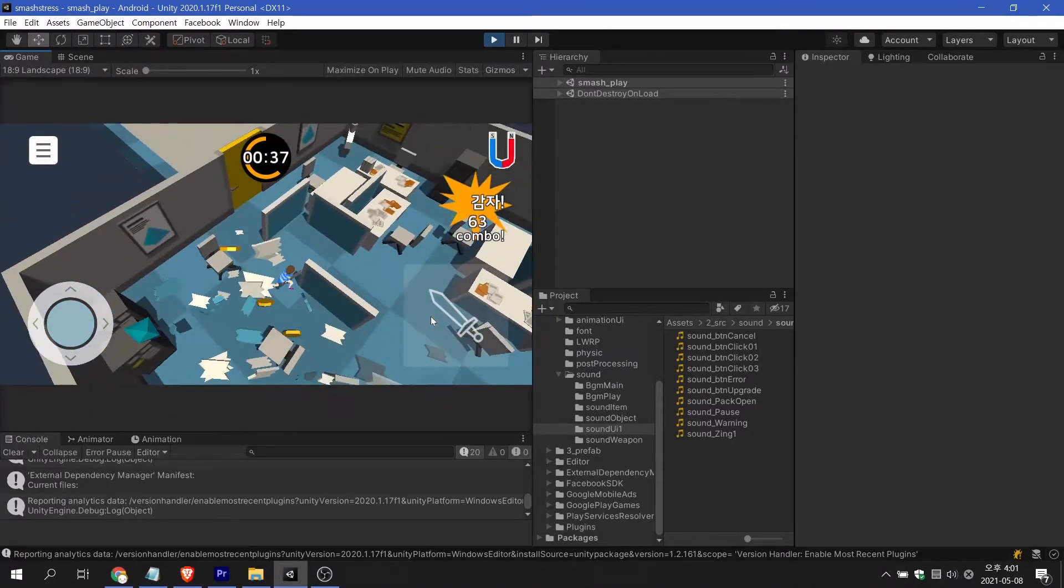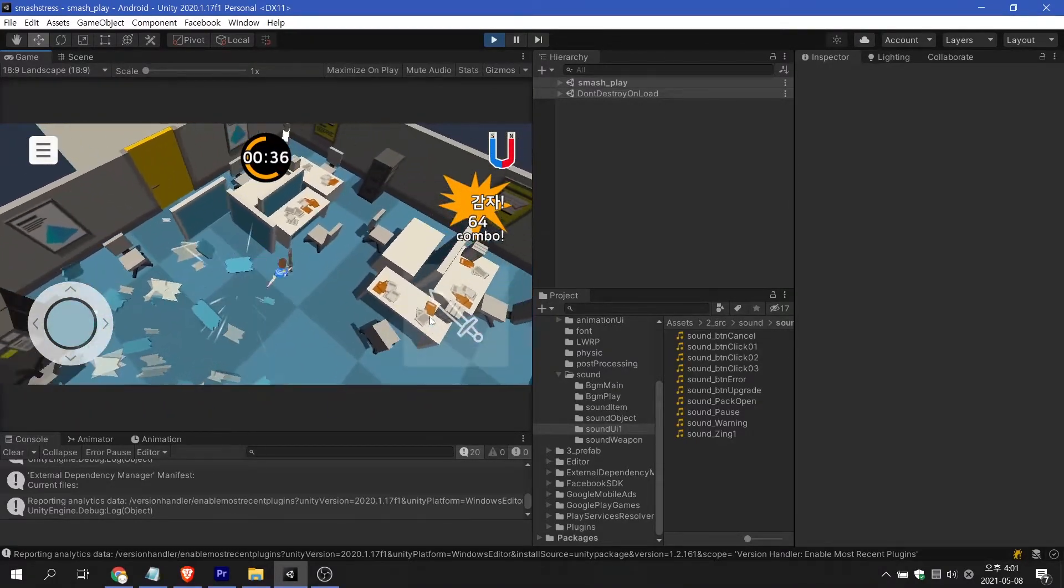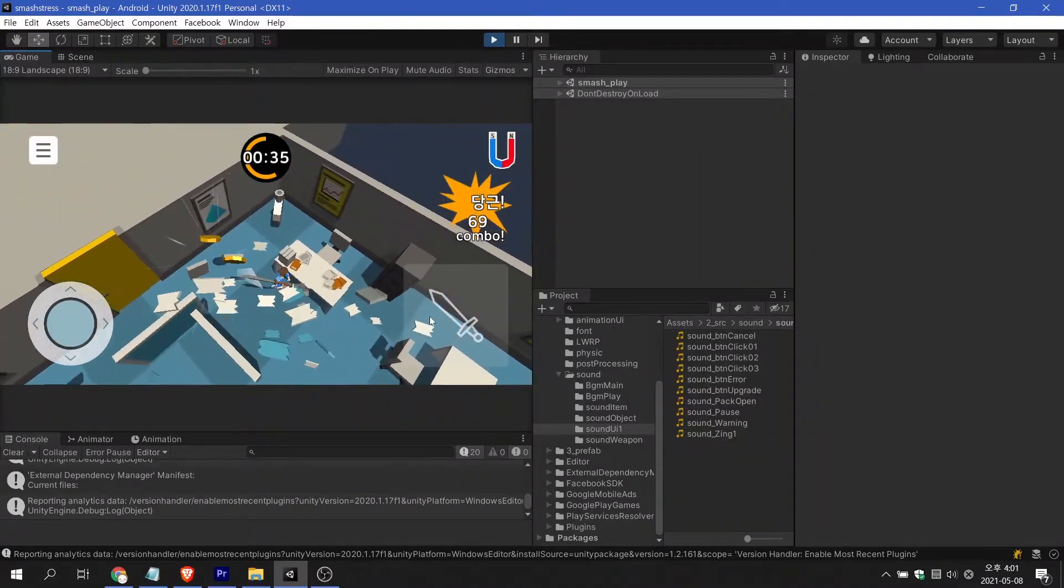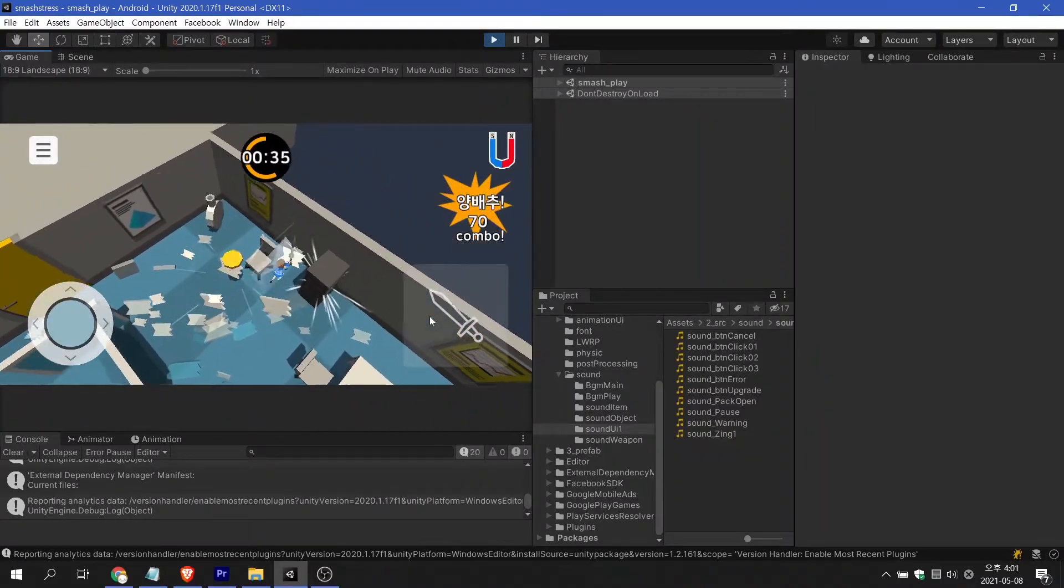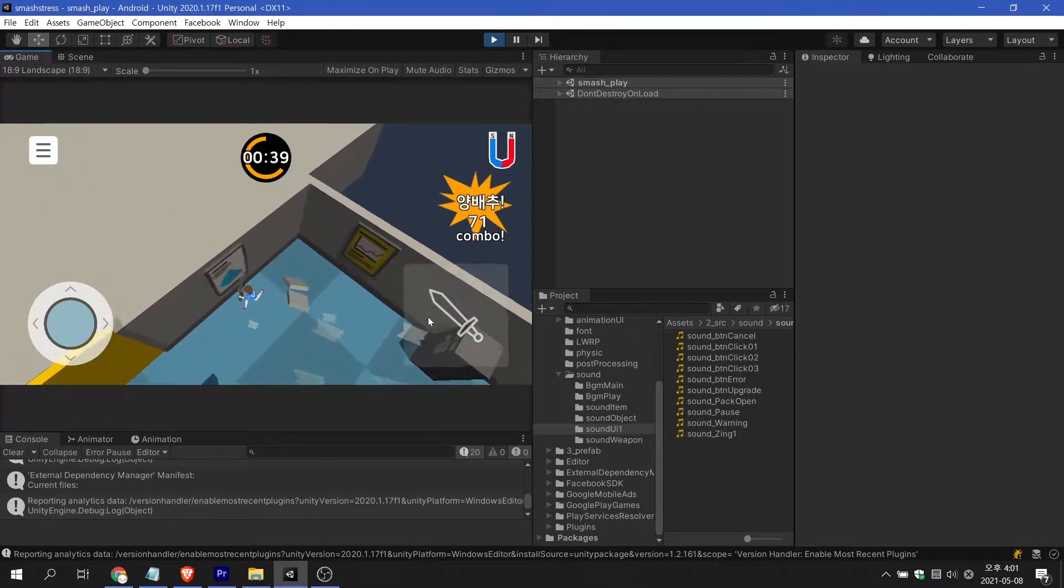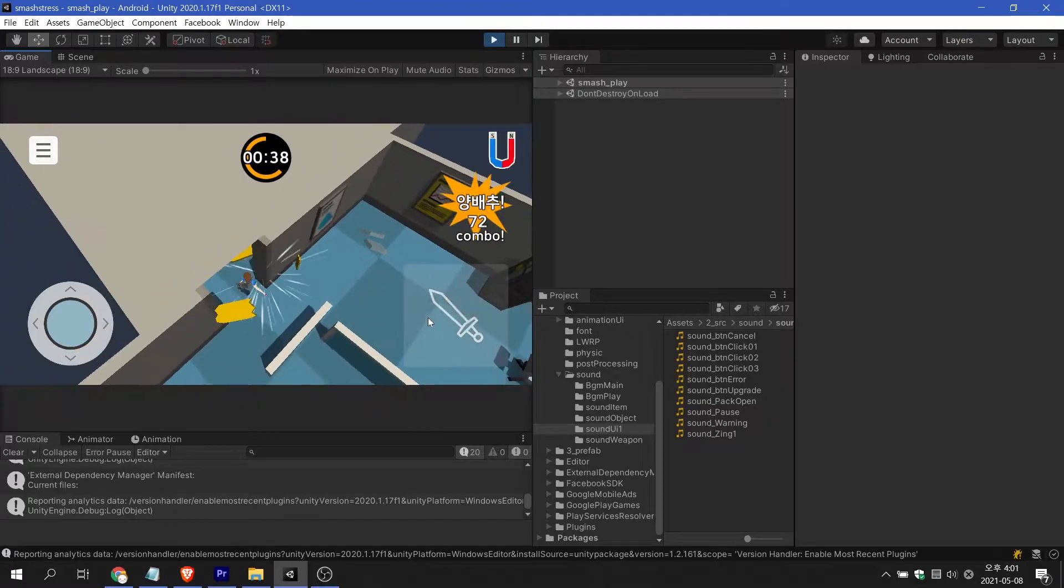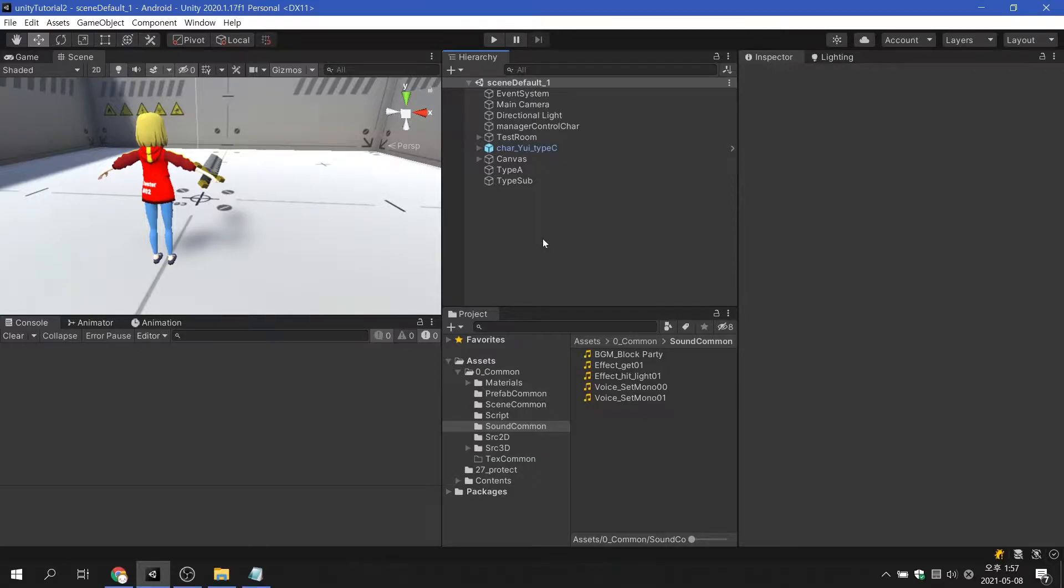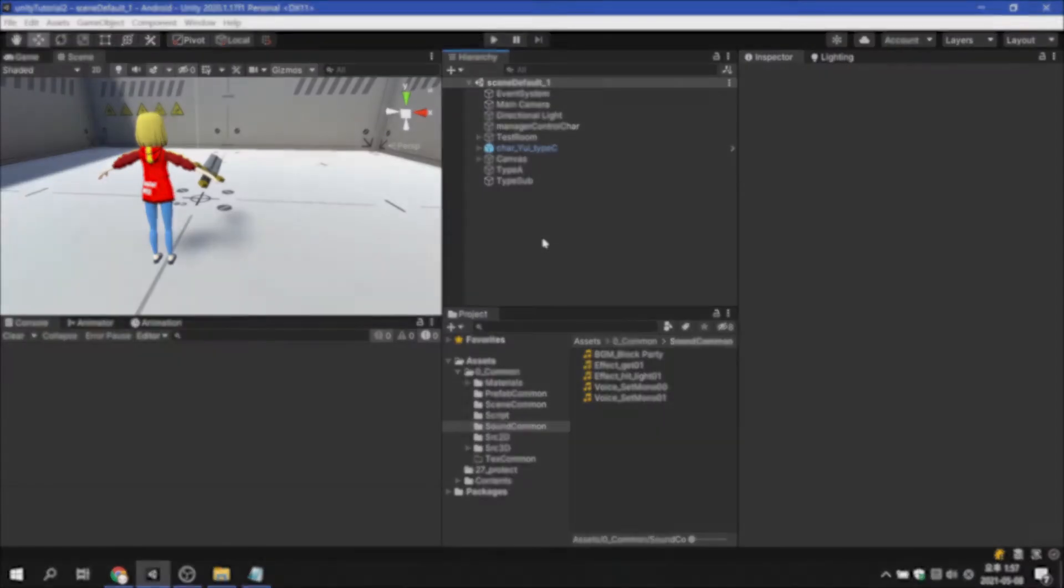In today's video, I will show you how to use sound files optimized for game development. Before we go into how to use sound files in Unity, it seems like a brief understanding of sound files is needed.